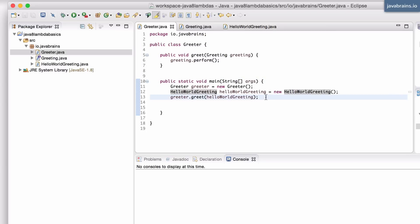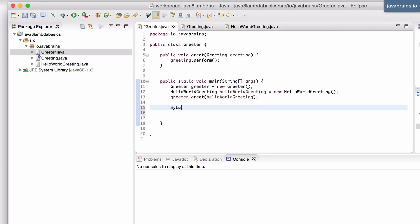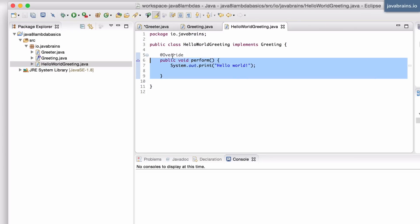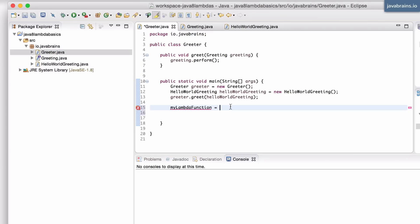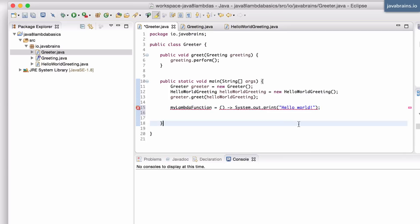Now we want to change this to a lambda expression. Let's say I call this my lambda function - this is going to be a lambda expression in place of the implementation of the perform method. So I'm going to go to the greeter and write that same thing as a lambda expression. This is a function that doesn't take in any arguments, so that's going to be empty, and then the body is System.out.print of hello world. The question we were struggling with is: what's the type of this variable that contains a lambda expression?